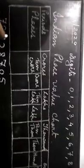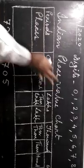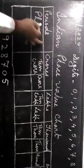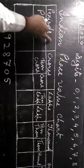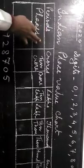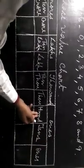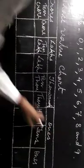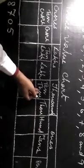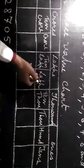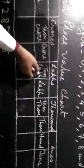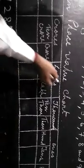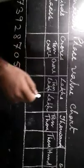Now, in our Indian place value chart, we have the periods and the places. This column is for the periods and this is for the places. Starting from the right hand side, we are having ones, tens, hundreds as ones group, thousand and ten thousand as thousands group, lakh and ten lakh as lakhs period, then crores, ten crores as the crores.